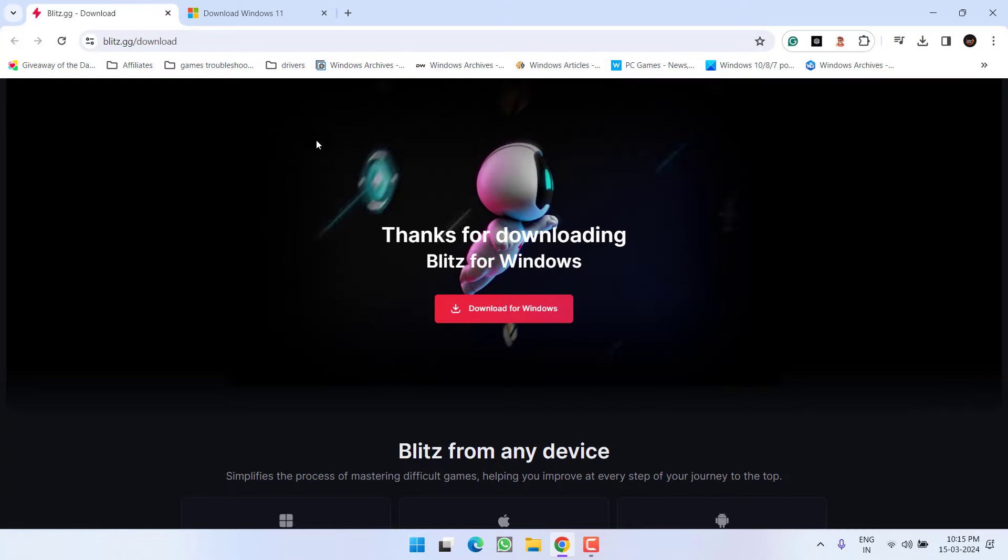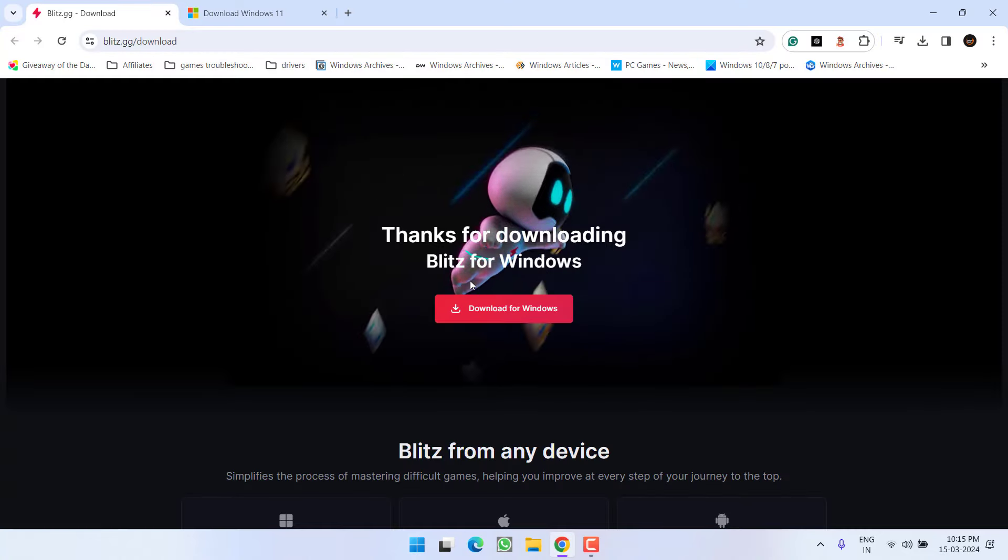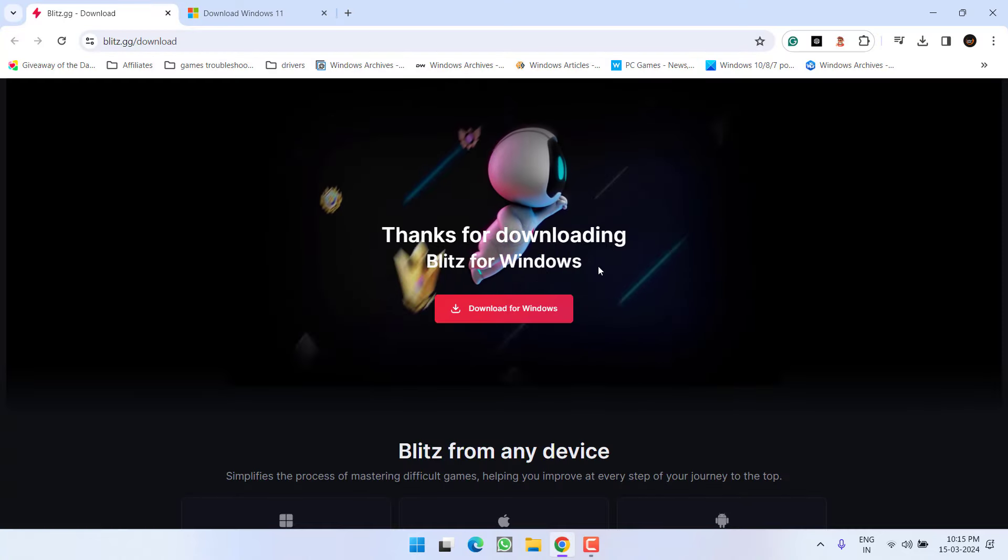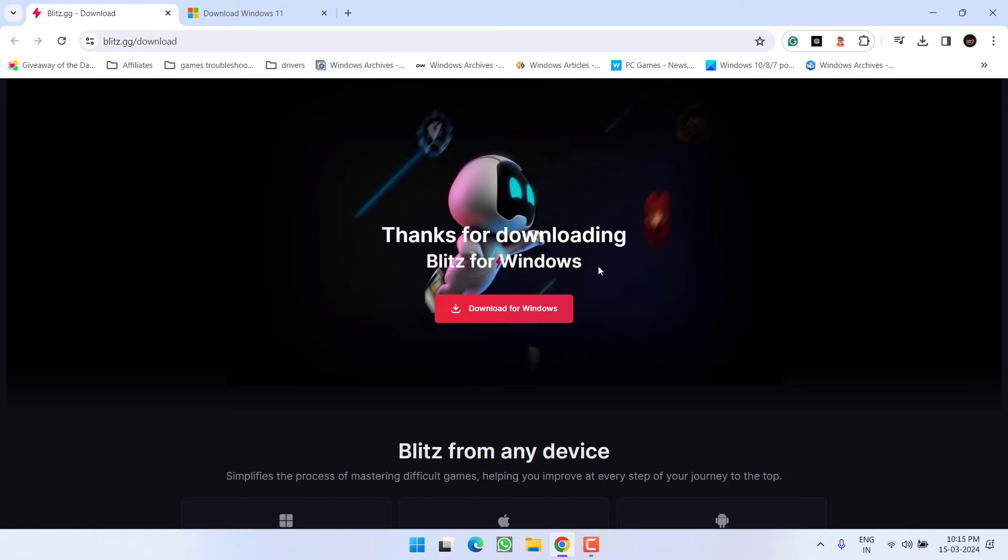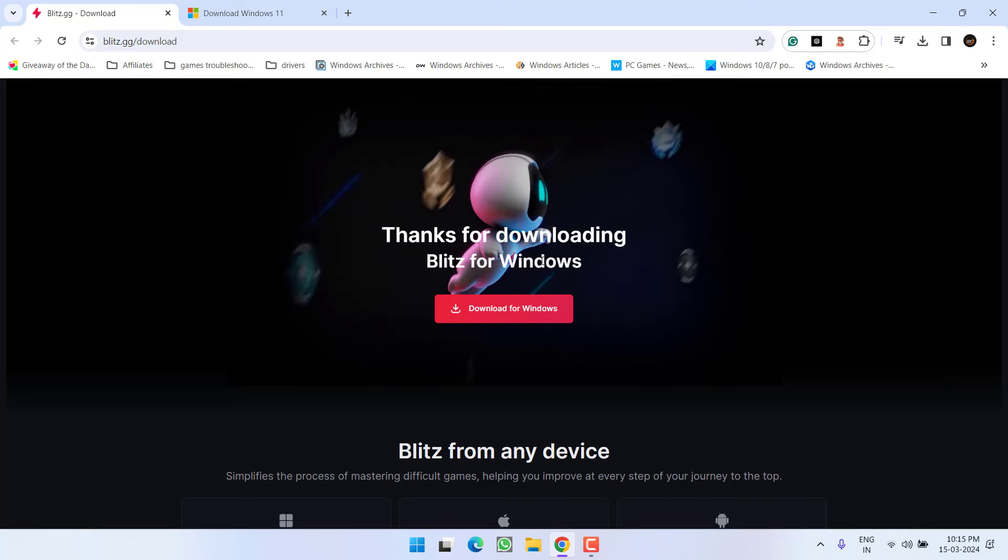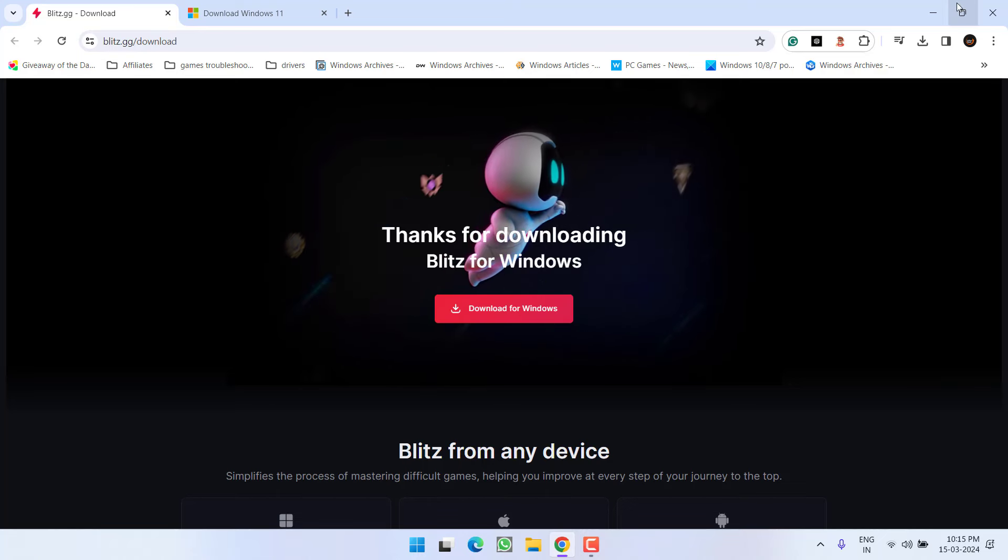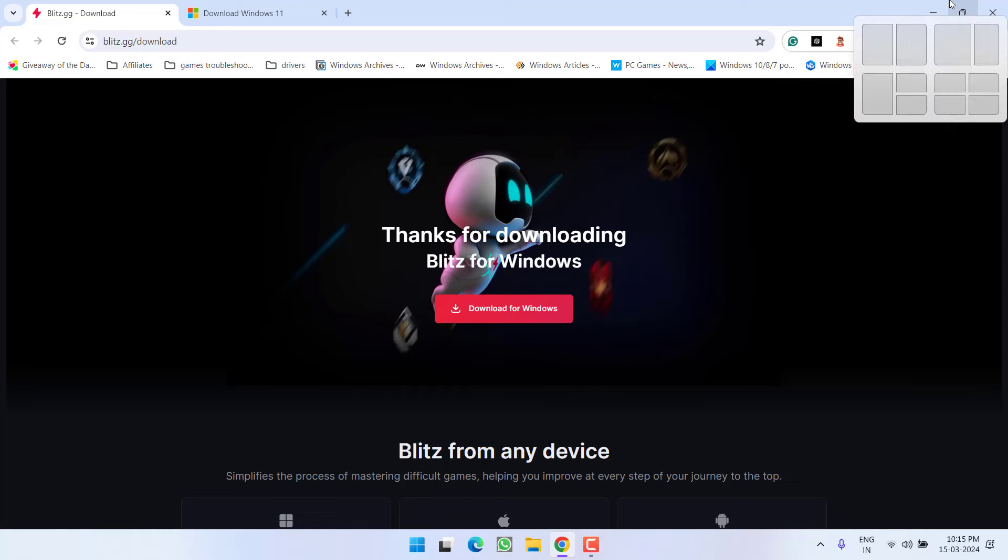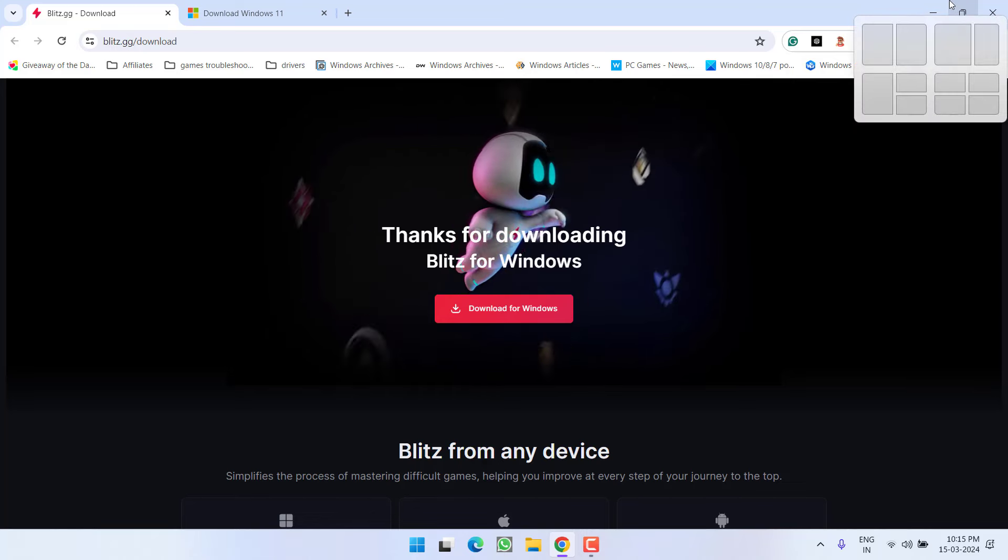And thirdly is Blitz. If you are using Blitz in your PC, go ahead and uninstall this software also from your system to fix out the issue of Valorant system error.